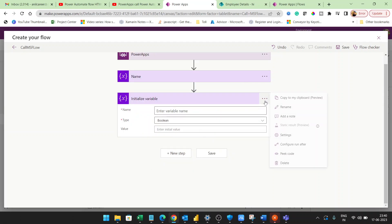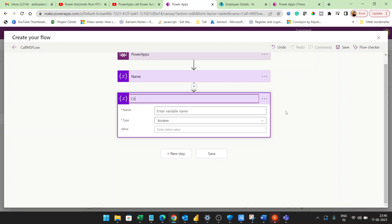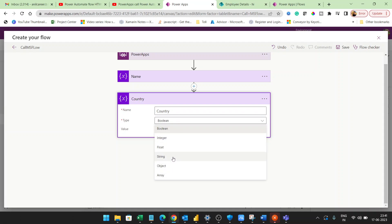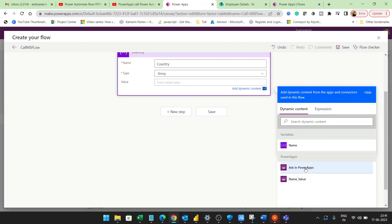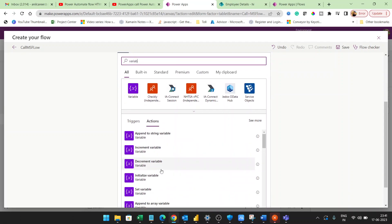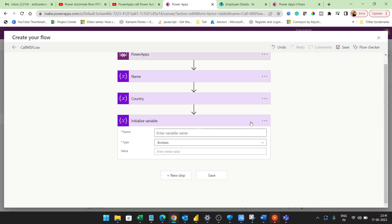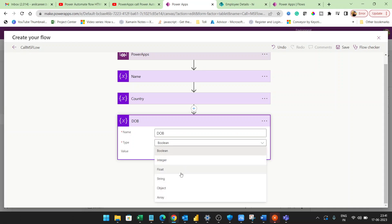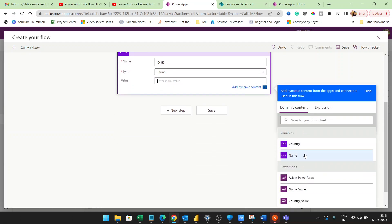Now I'll add another variable — I'll make this one 'Country'. Set it as String and click 'Ask in Power Apps'. Next I'll create another variable for date of birth, called 'DOB'. Again, set it as String and click 'Ask in Power Apps'.